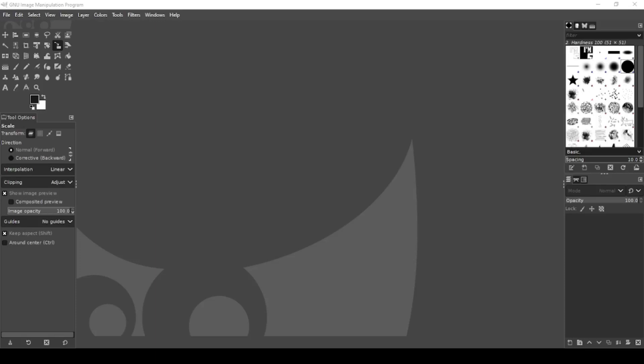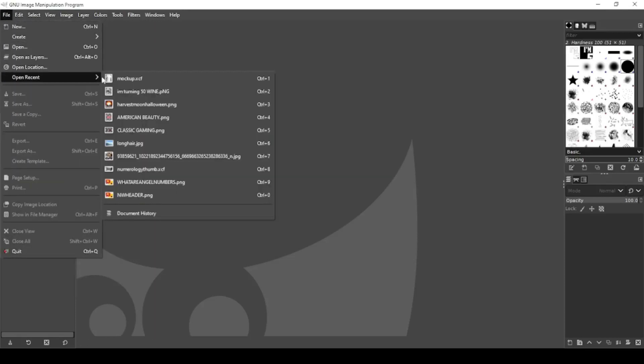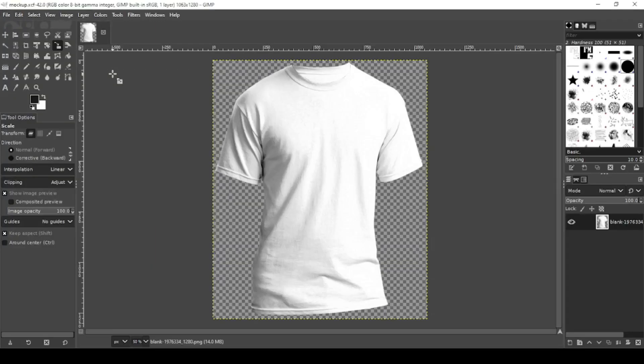I'm working on GIMP 2.10.32. The first thing we're going to do is open our shirt file. Now I have a link in the description to download this file from Pixabay.